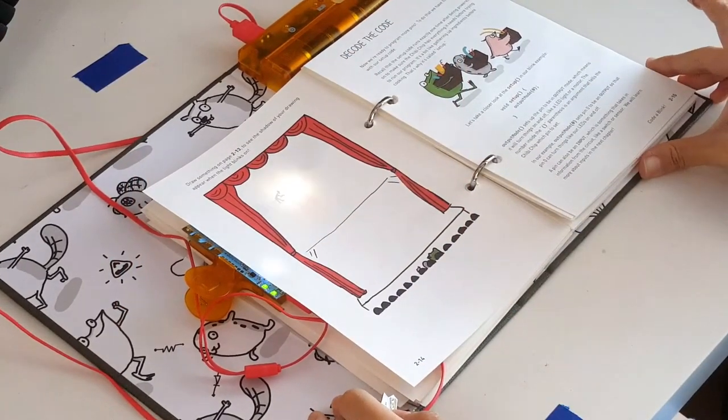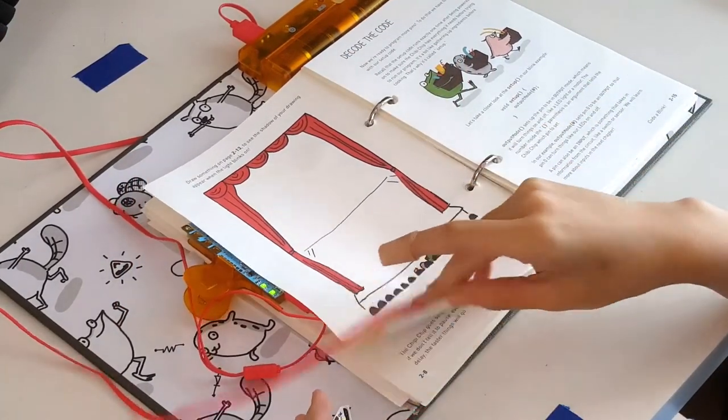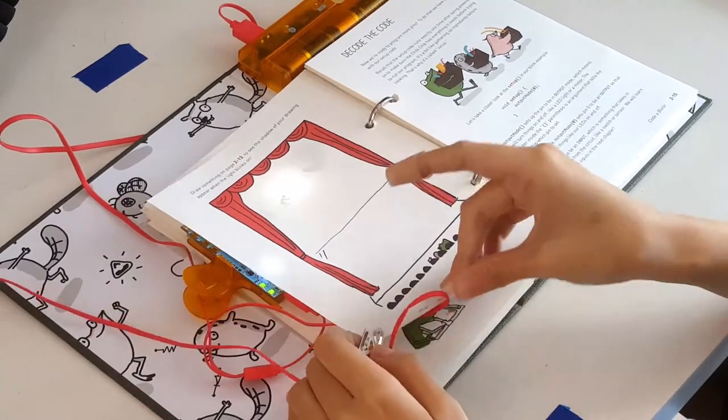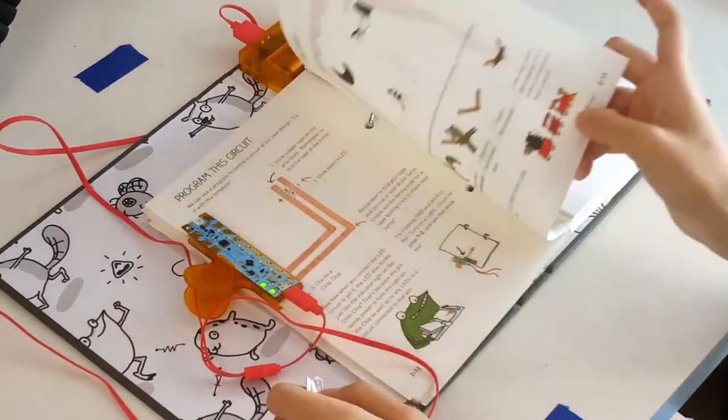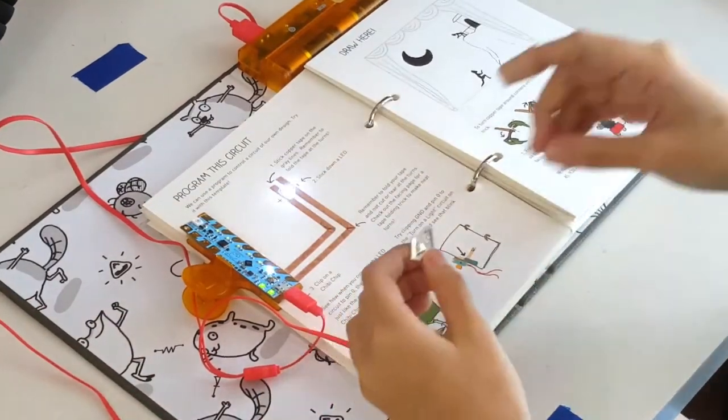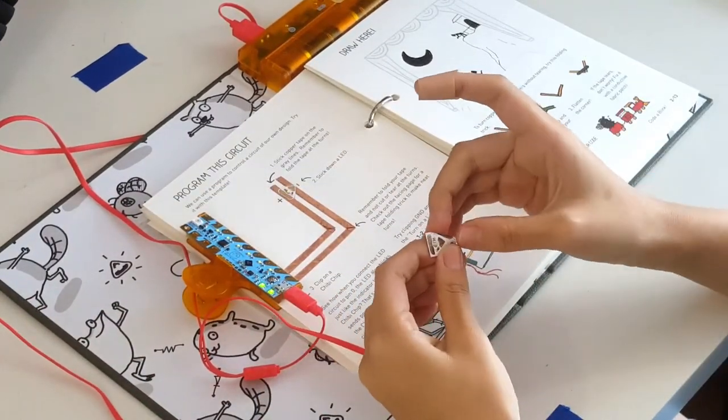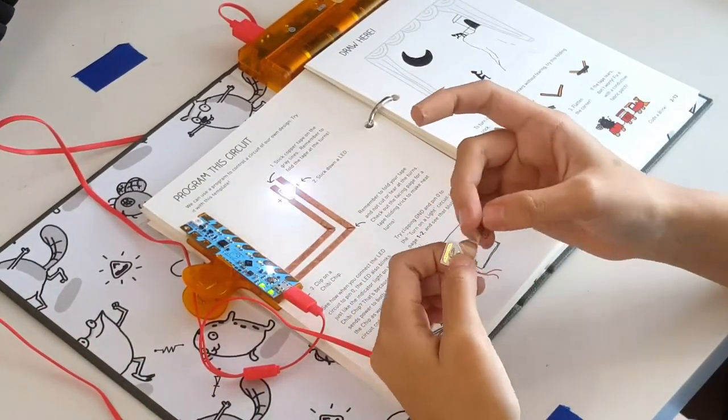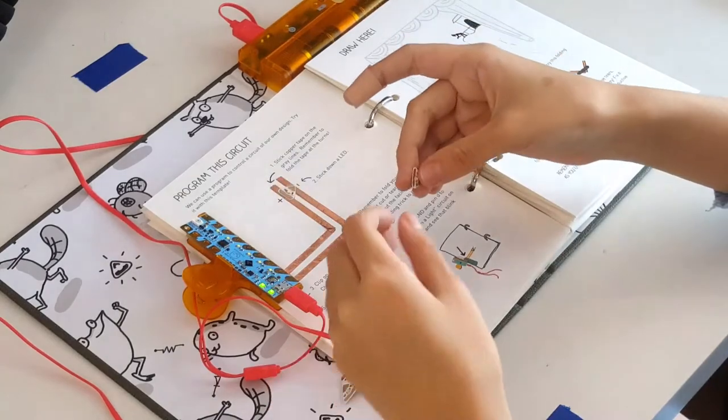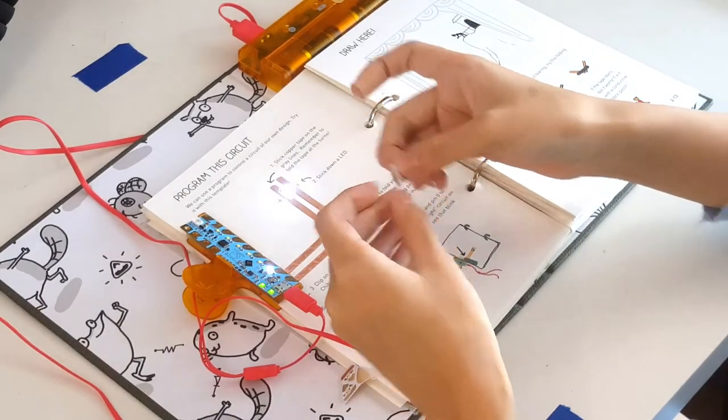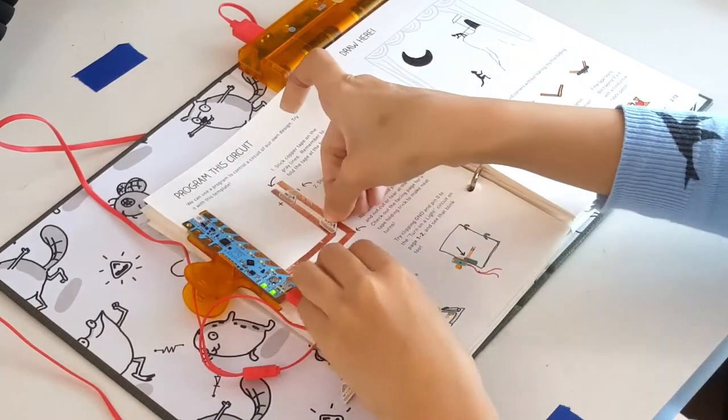If the scene you drew is large like ours, you can use a neat trick to add more light. If you stick a second sticker down in parallel with the first, both will light at the same time.